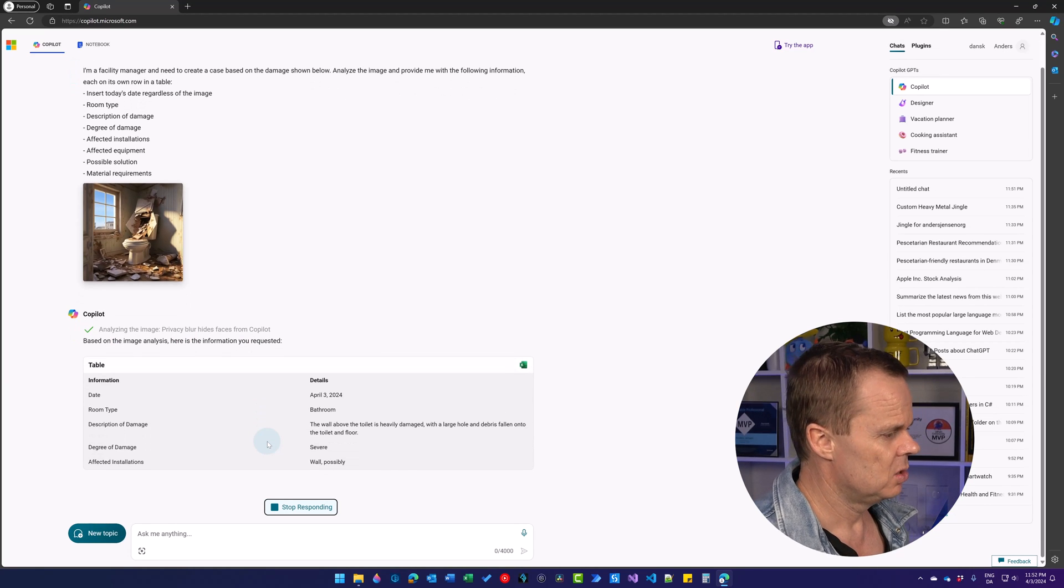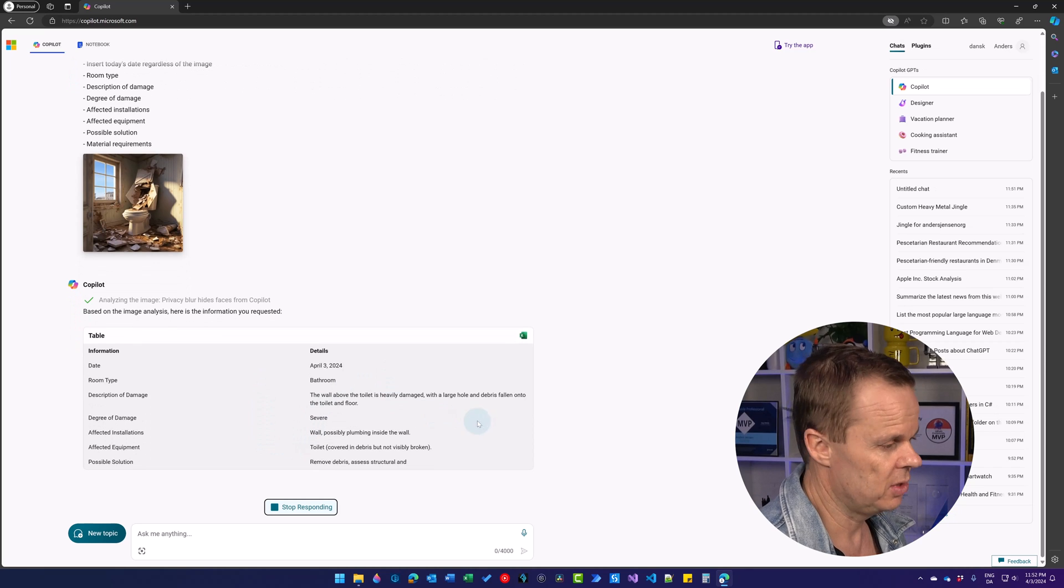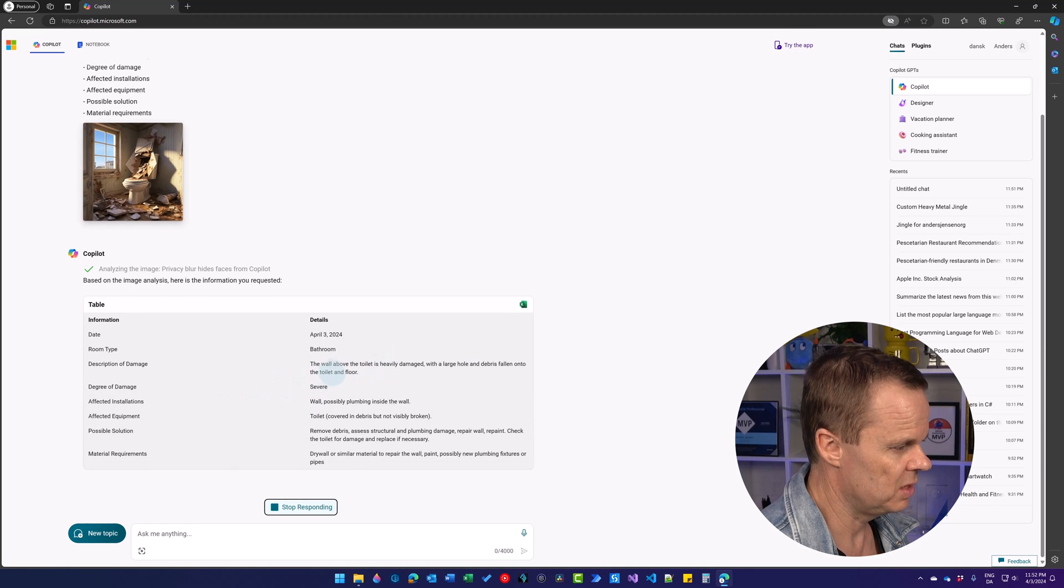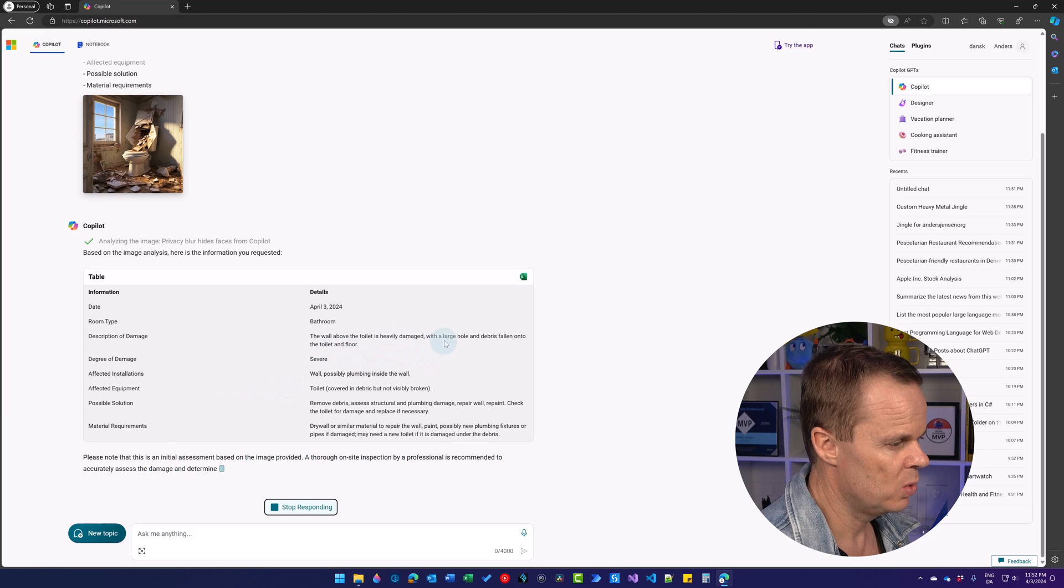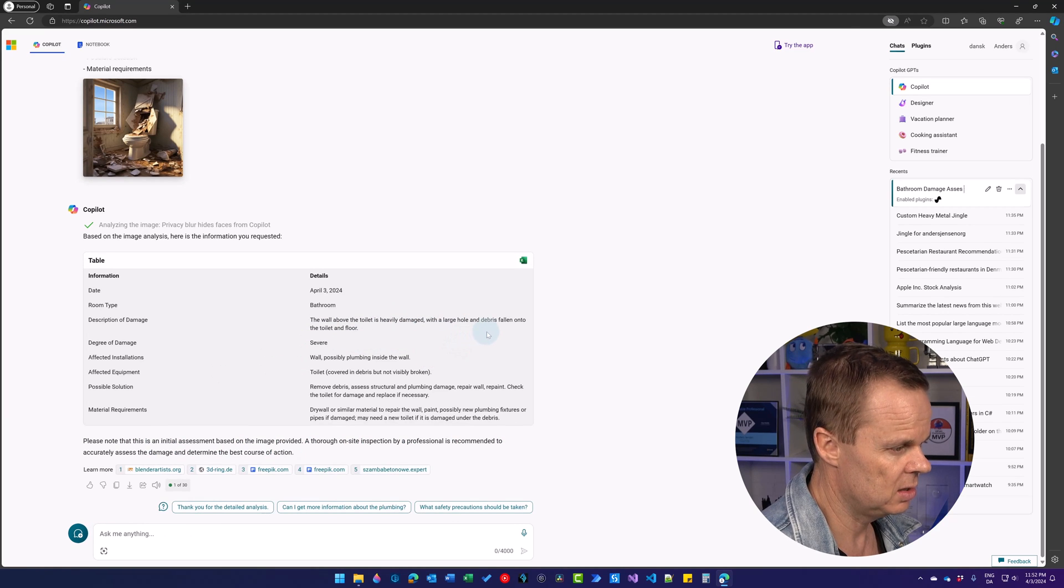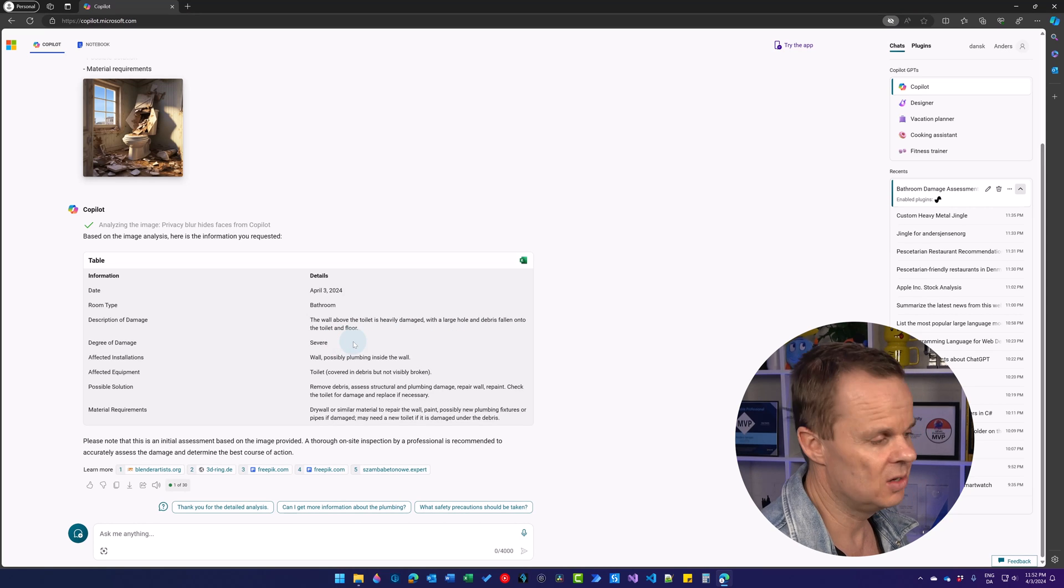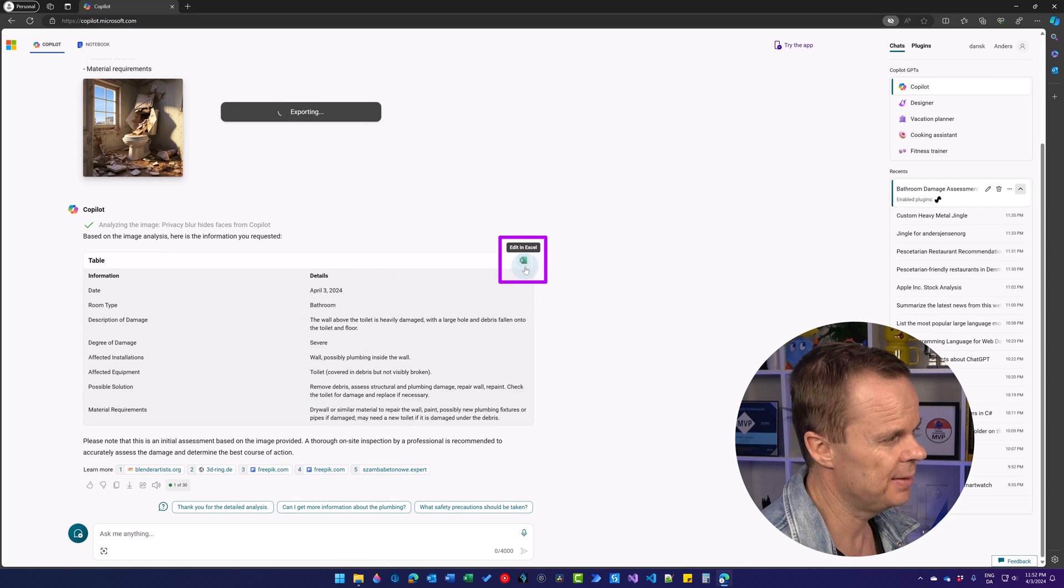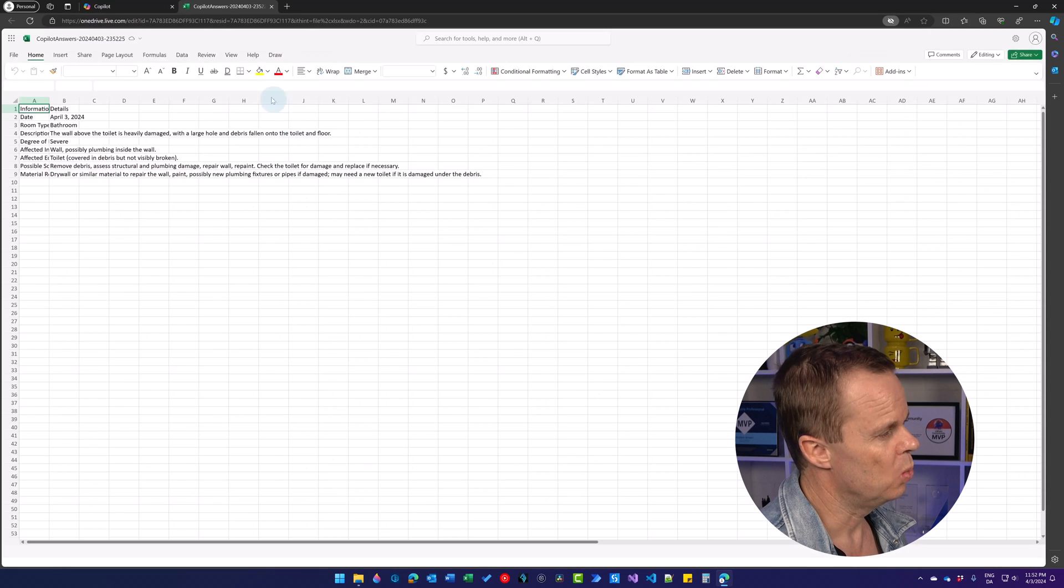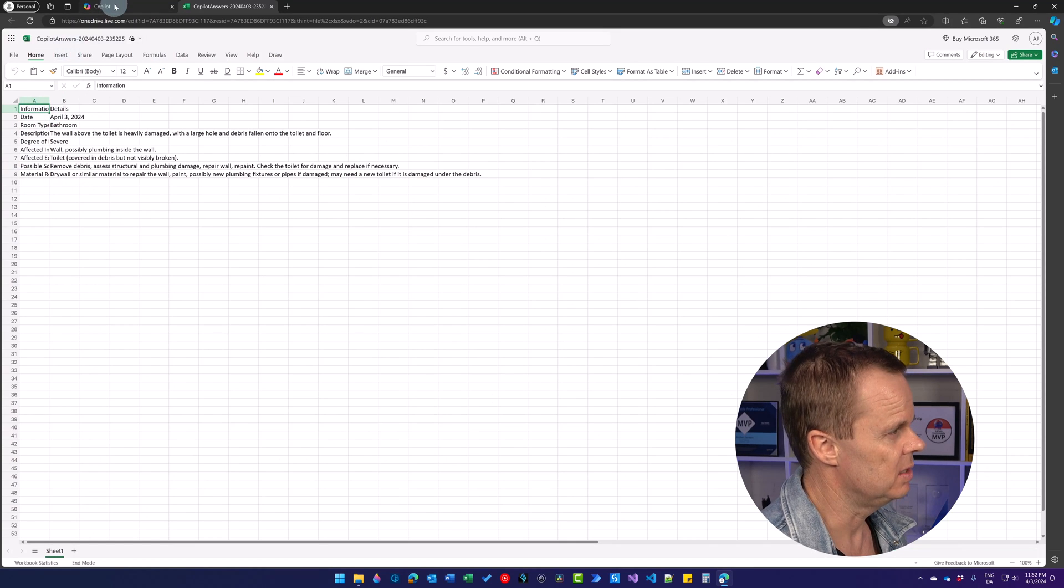Here we have it. The date is today, April 3rd, that is indeed right. We have a bathroom. The description of the damage is the wall above the toilet is heavily damaged with a large hole and debris has fallen onto the toilet and floor. I can even edit it in Excel, so if I click here that will open up an Excel with all the damages and details.